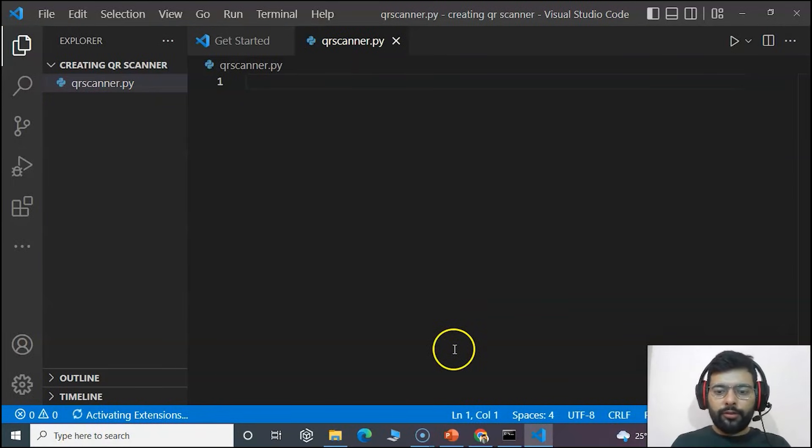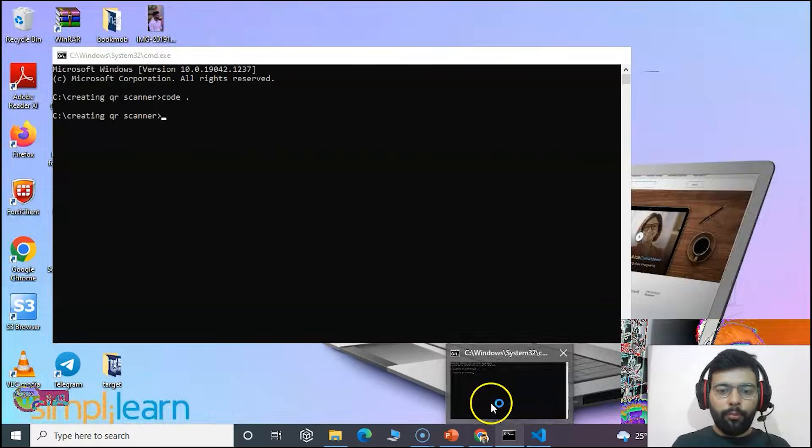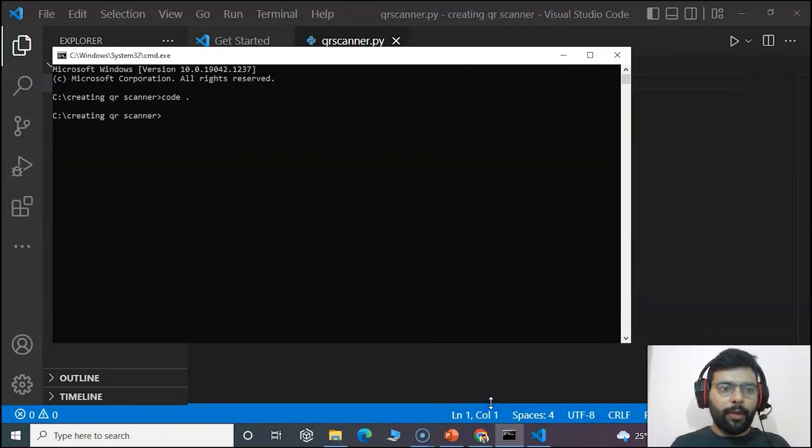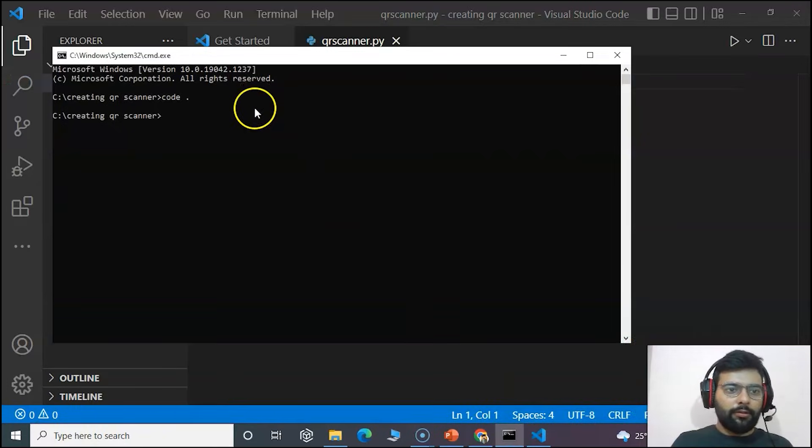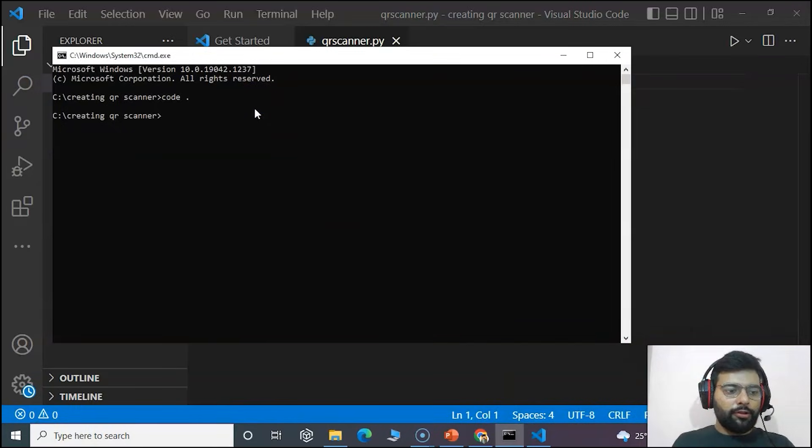Now the first thing we have to do is import the Python modules. For that, the first module we would be importing is Python QR code.